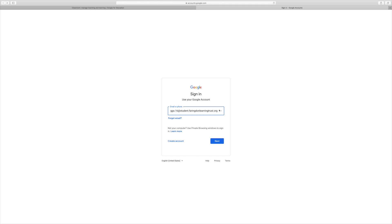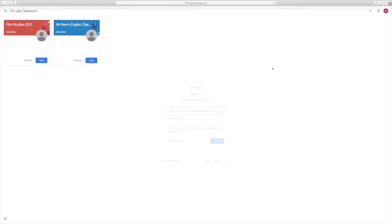When you press next, you'll be prompted to put your password in, and this password will be the same as when you log on to the computers at school. Once you've put your school email address and school password in, this is the screen that you'll be welcomed with when you first enter Google Classroom.